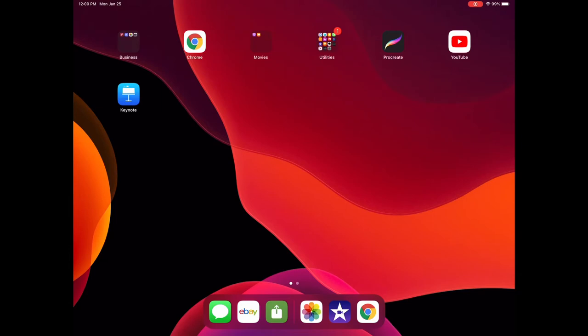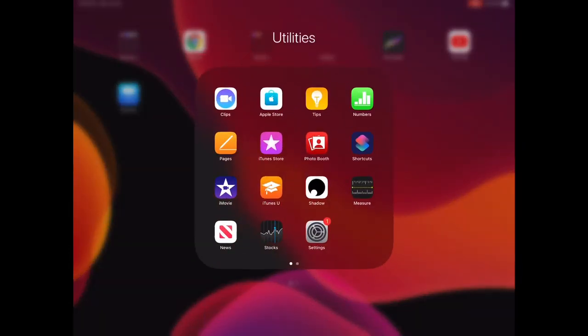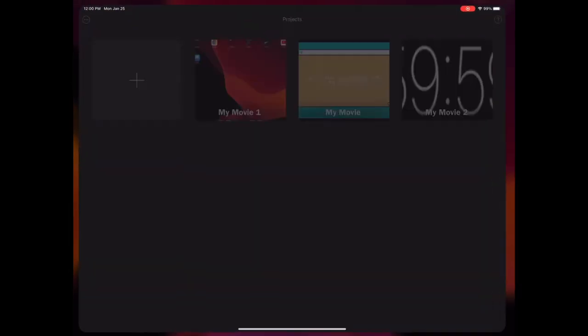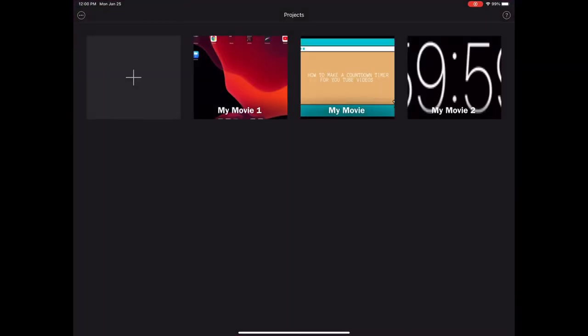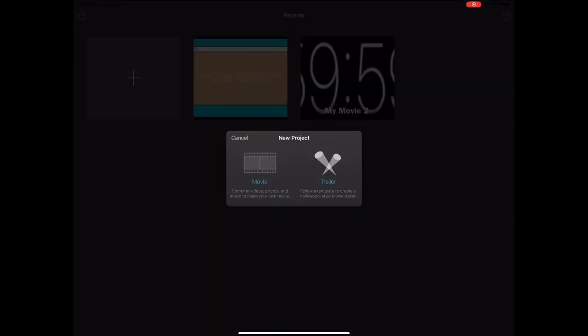After that you're going to want to go into iMovie and start a new project before you do anything else. This just makes it a little easier because you're going to need to trim some of the video. So I'm just selecting the cropped version of the video.